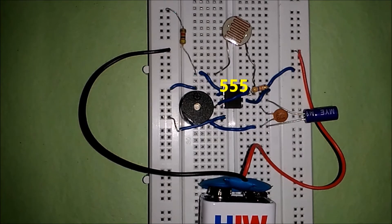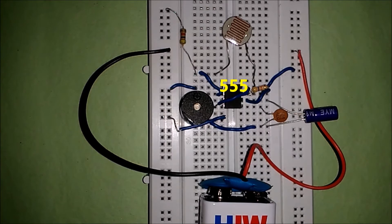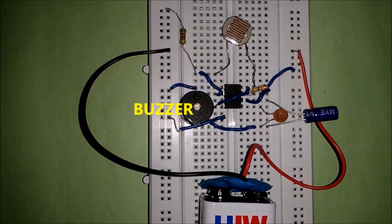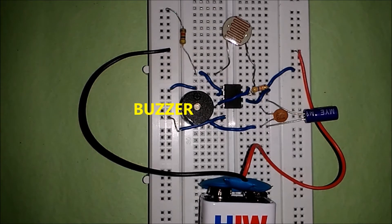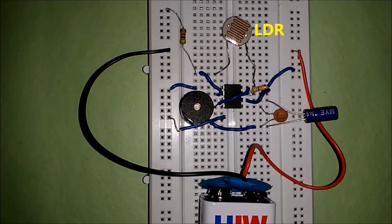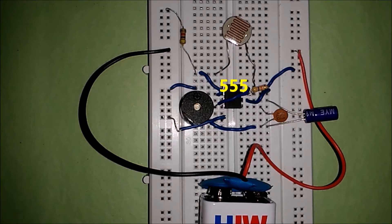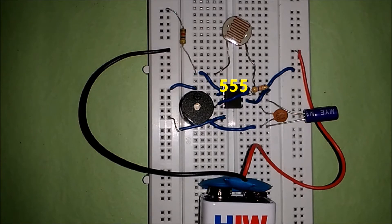The objective of the circuit is that whenever the intensity of light falling on the circuit is below a certain level, the buzzer connected to the output will produce sound. Whenever the intensity of light is above that level, the buzzer will stop producing sound.